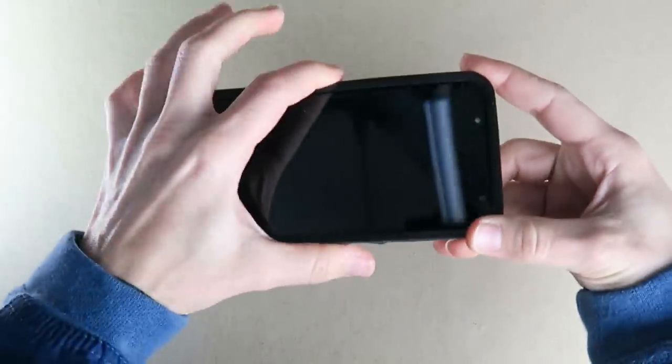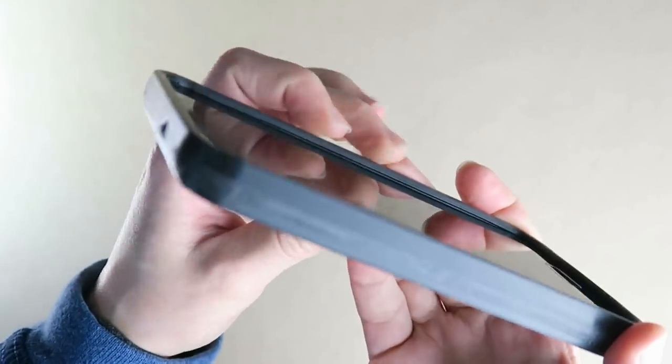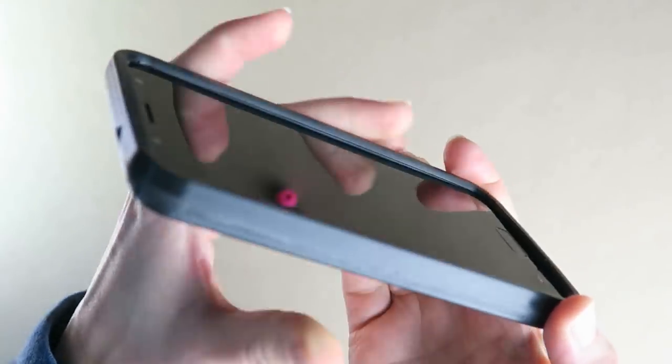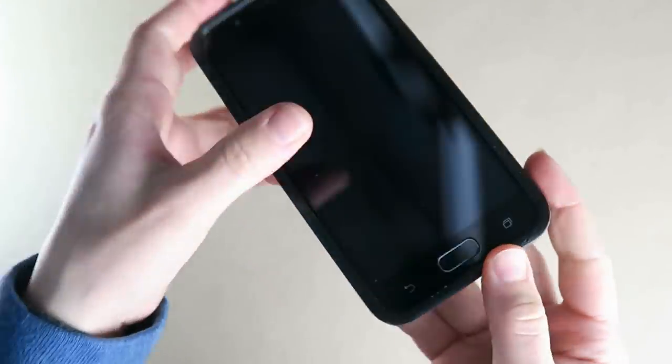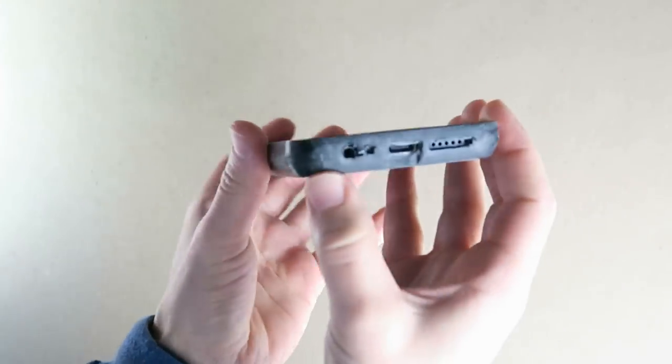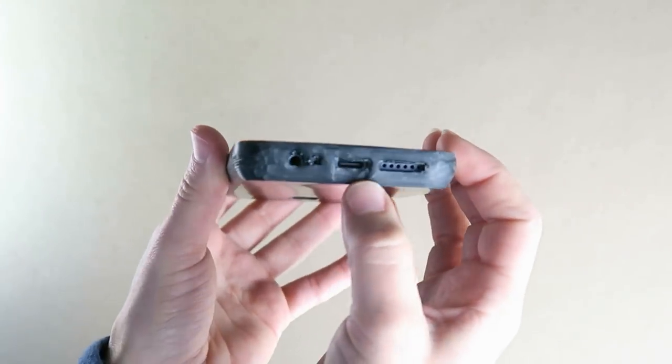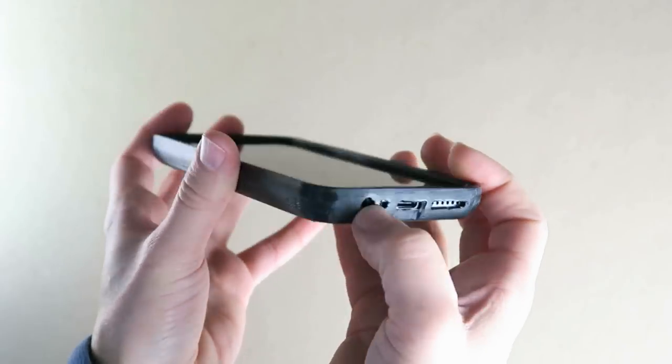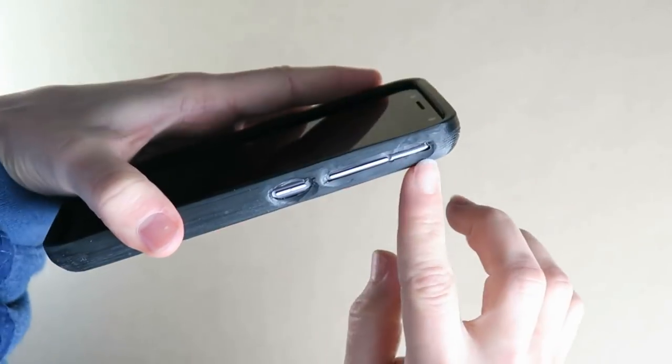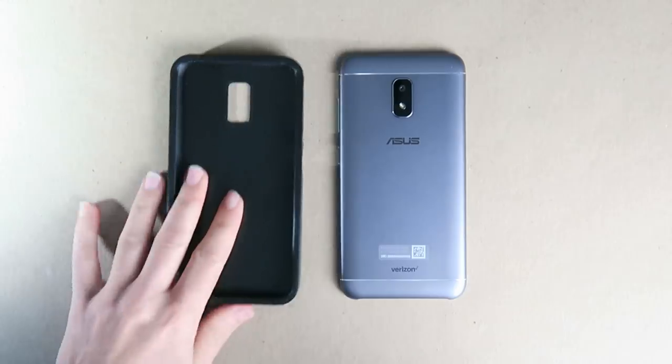I sanded those a bit just to get an idea of what the next iteration should look like. The fit was okay but a little bit loose in some areas and a tad tight around the corners.